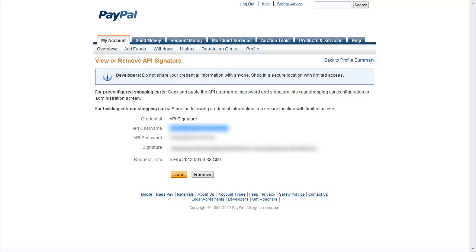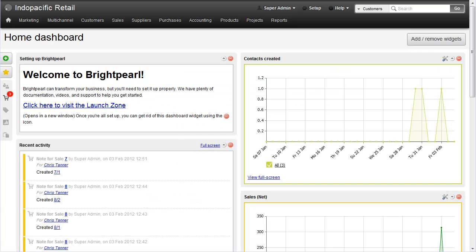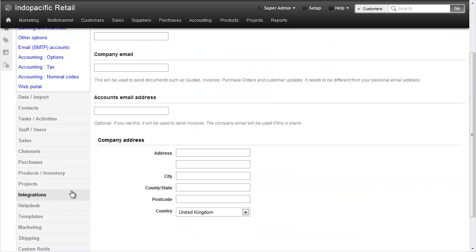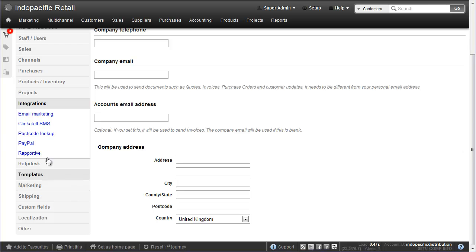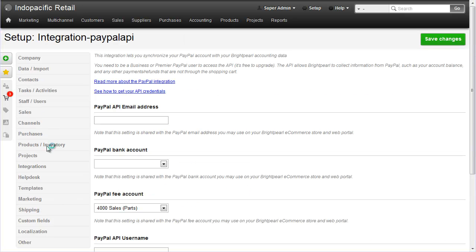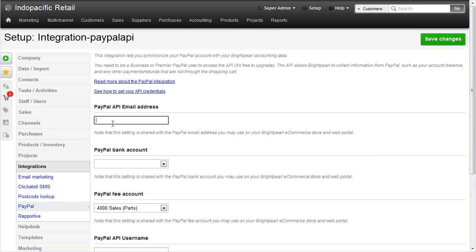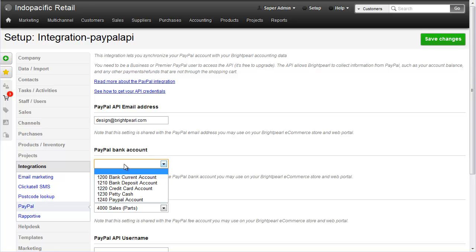Now go back to your BrightPearl account and then click Setup and then on the left hand side Integrations PayPal. Enter your PayPal email address. Choose a bank account into which your PayPal fees will be paid. This is just for the accounting. This doesn't actually affect where they'll be paid to. And I've got a PayPal account here.